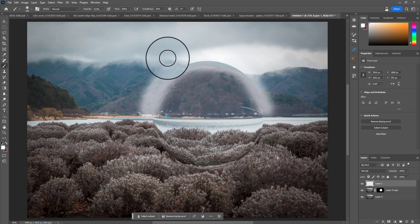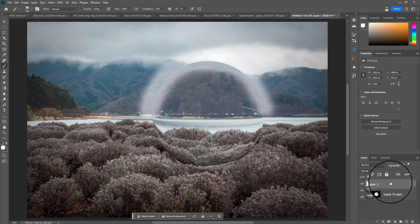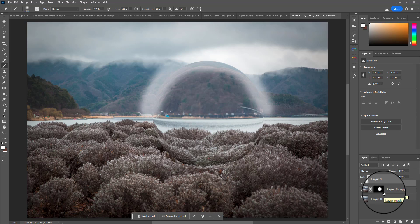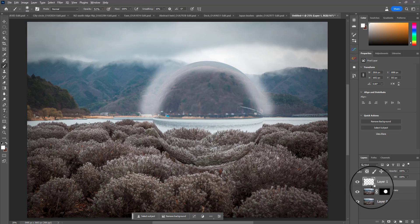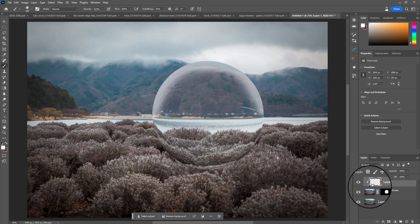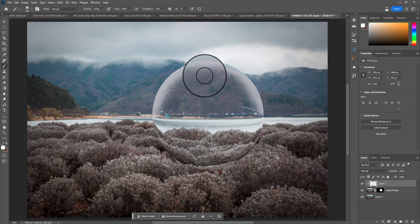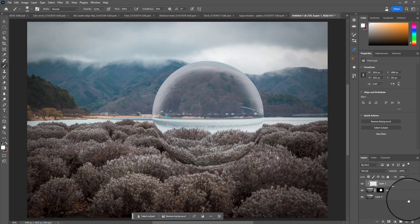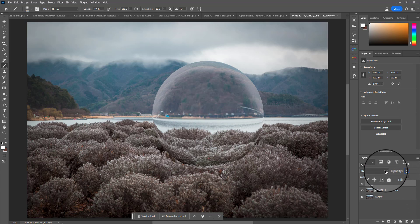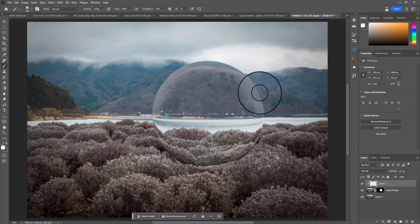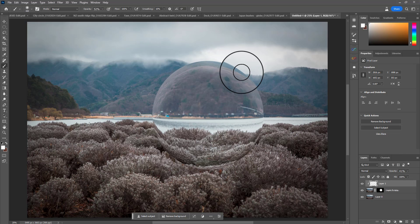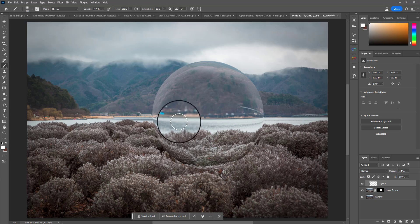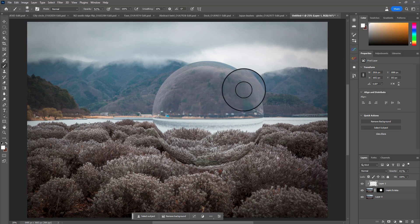You'll see it's also going on the background, so to prevent that we can clip it to our main layer by holding Alt or Option and clicking between that layer and the layer below it. Now we've just got it on the sphere, and to reduce that effect we can bring down the opacity so it blends a bit better. Presumably you'd have a little bit more at the top than at the side because that's where the light's coming from. Add a layer mask and gently paint some of that away.